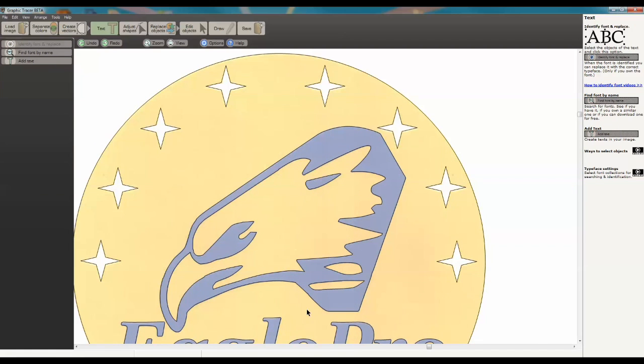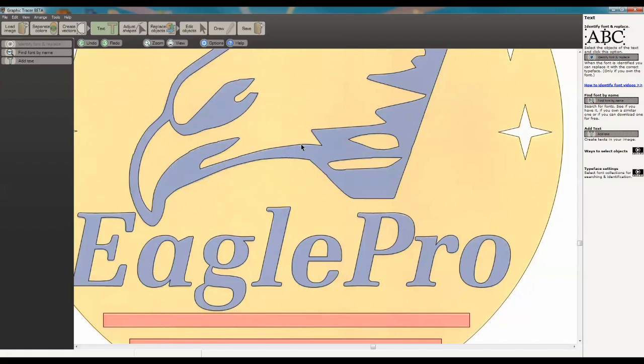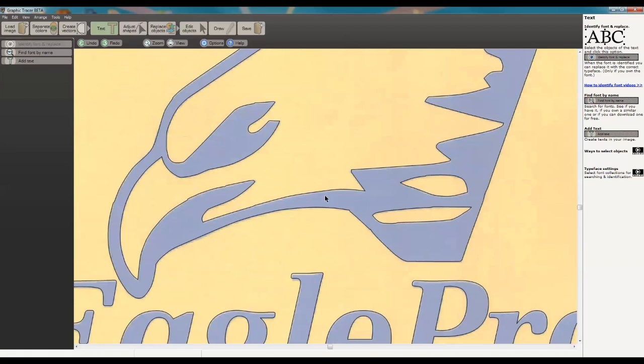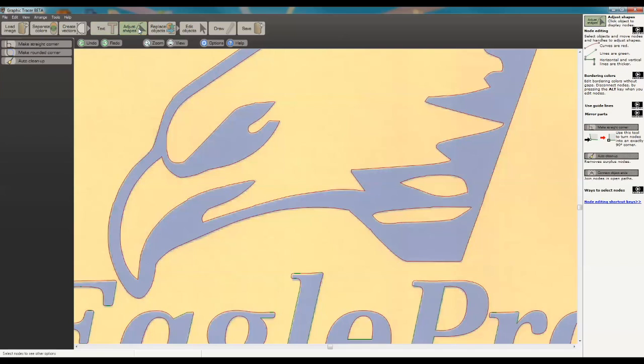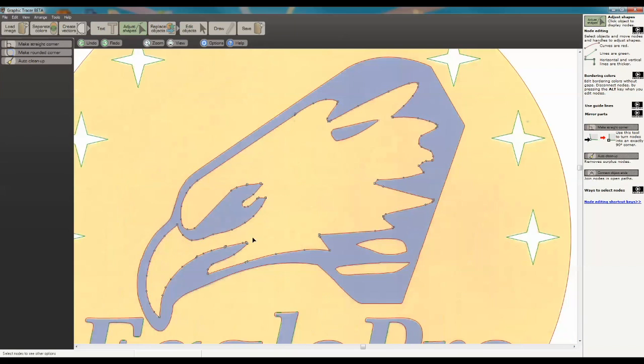And then we have this middle element here. You see we've got little rough areas. So what we're going to do is go back to Adjust Shapes. I'm going to click on this, and you can see all these nodes here.